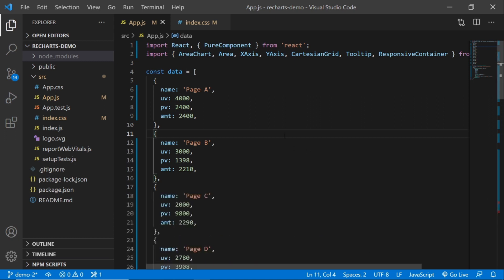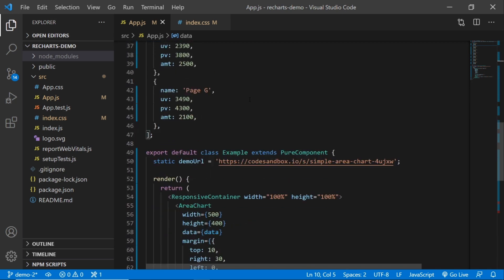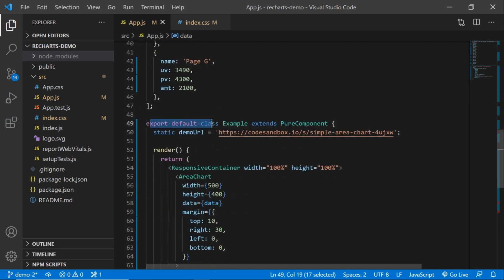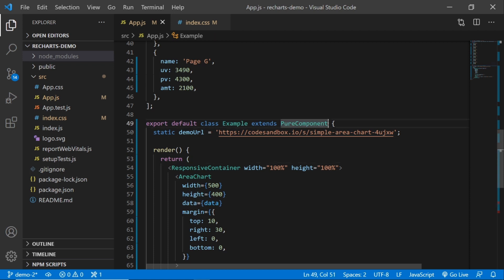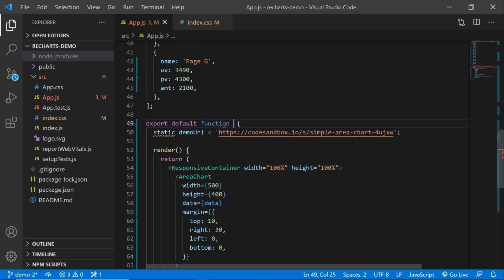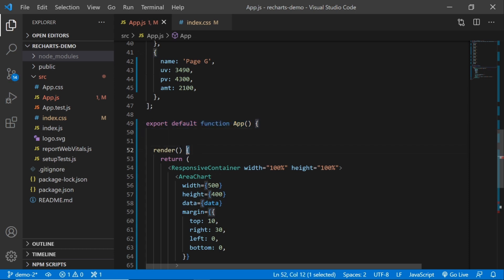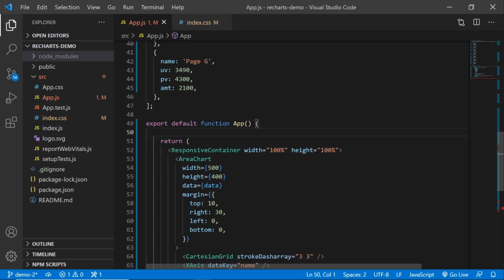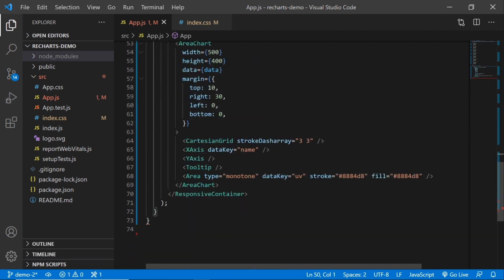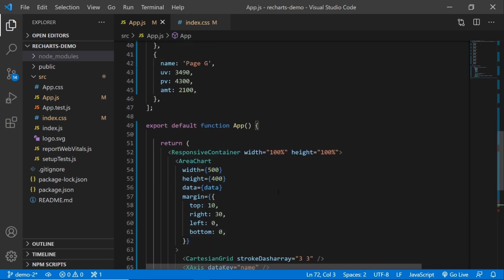In the demo code, it uses export class extends pure components, but we're not going to use class components — we're going to use functions. So we're just going to delete that section and put function app. Then I'm going to delete this link here and delete the render part, because you don't have a render function in function components. And I'm just going to delete one of these curly brackets that was associated with the render.